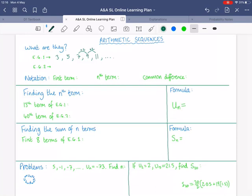We could also have 12, 8, 4, 0, minus 4. This one might seem a bit different — you might think we're not adding the same thing, we're subtracting. But we can think of this as adding negative 4 every time. A subtraction is just an addition of a negative number.